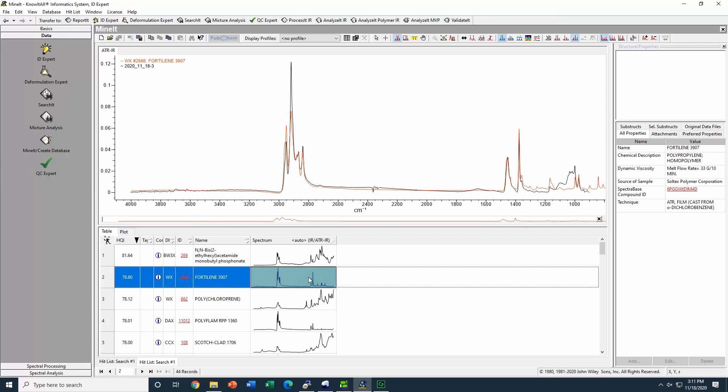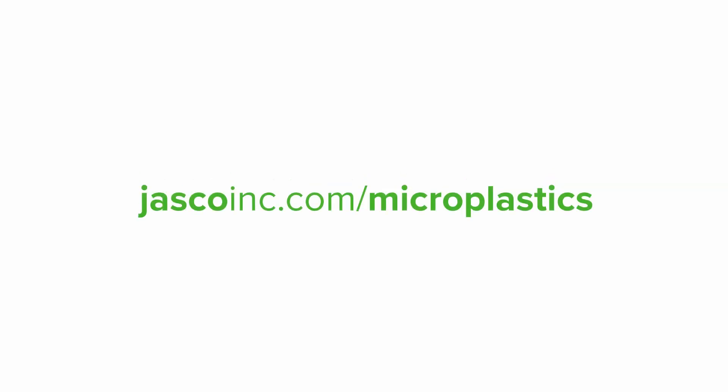For more information about microplastics analysis, please visit our website jascoint.com.